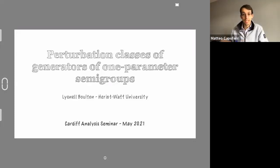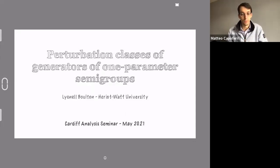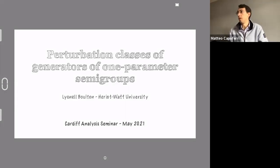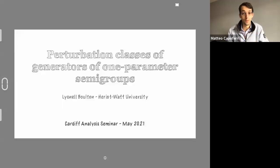Welcome back everybody for today's session of the Cardiff Analysis Seminar. Just a reminder, next week is bank holiday in the UK so we will not have a seminar. We have a break next week, and we'll be back for two more seminars in June before the summer break. Today we're delighted to have Lionel Bolton from Harriet Watts University, who will talk about perturbation classes of generators of one-parameter semigroups. Thank you very much for accepting the invitation, and over to you.